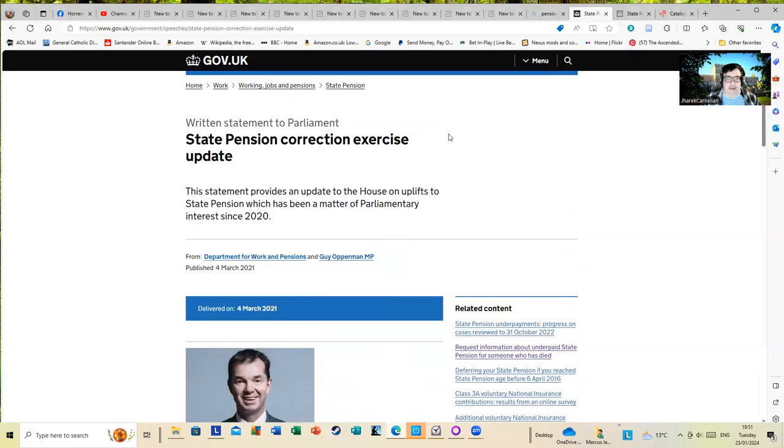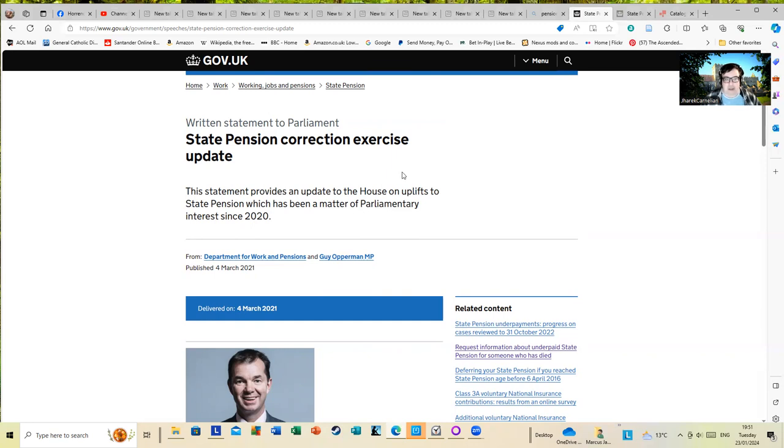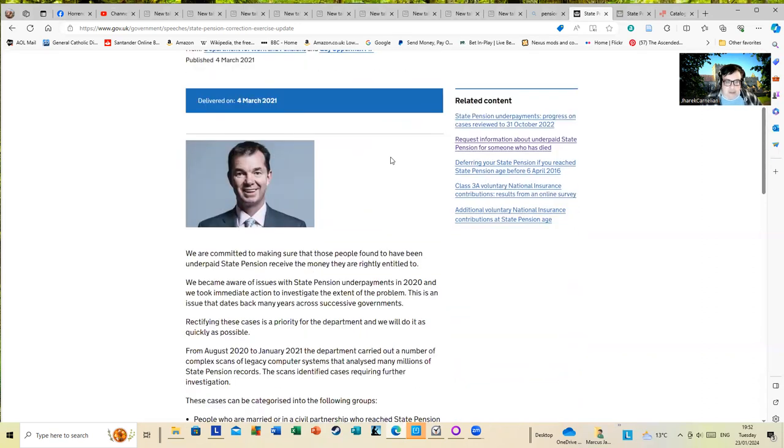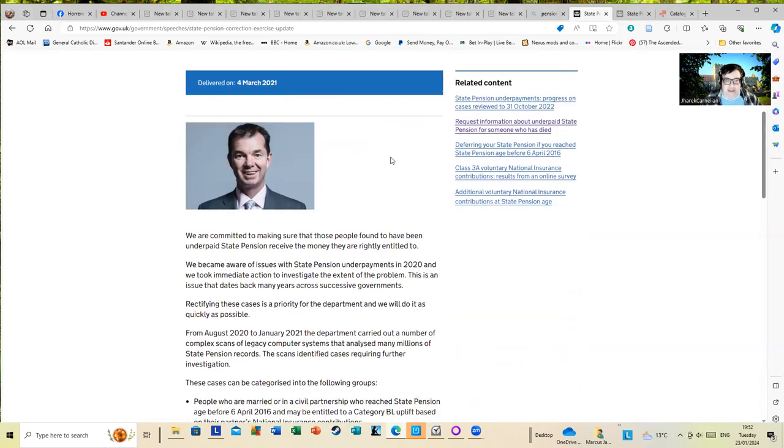Let's have a look at this written statement to parliament: State Pension Correction Exercise Update. This statement provides an update to the House on uplifts to state pension which has been a matter of parliamentary interest since 2020.